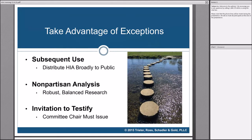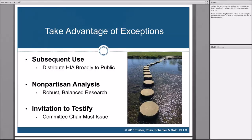Those are the basic rules — relatively simple as applied. But let's think through what isn't lobbying. Here are some important exceptions. If we can walk through these exceptions — stepping carefully on these stepping stones — we can get our message across to legislators and other public officials with HIP grant money, without it being viewed as lobbying, and advance our public policy issues a lot more effectively.